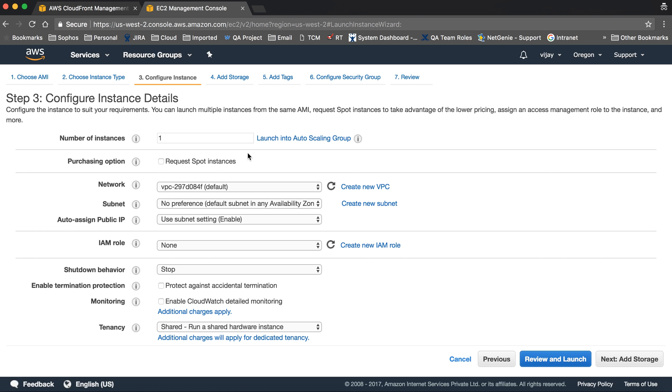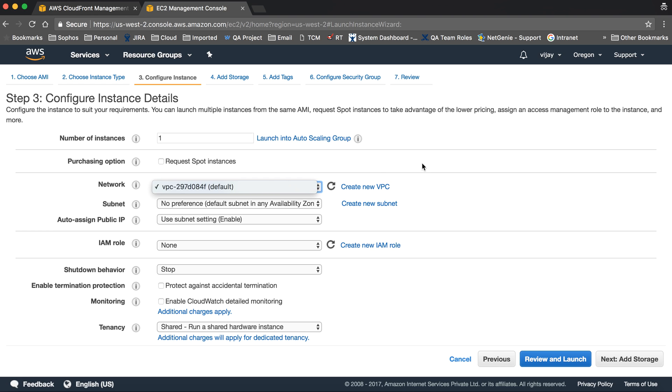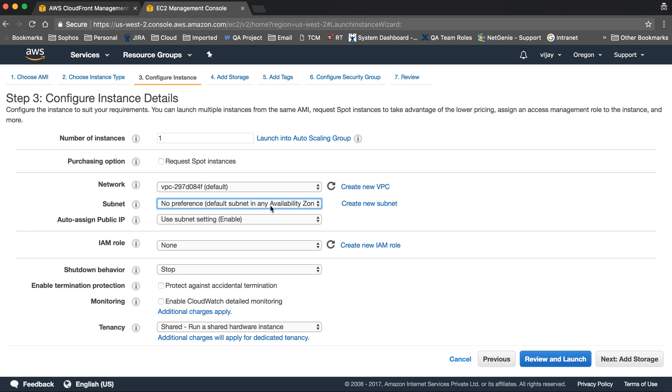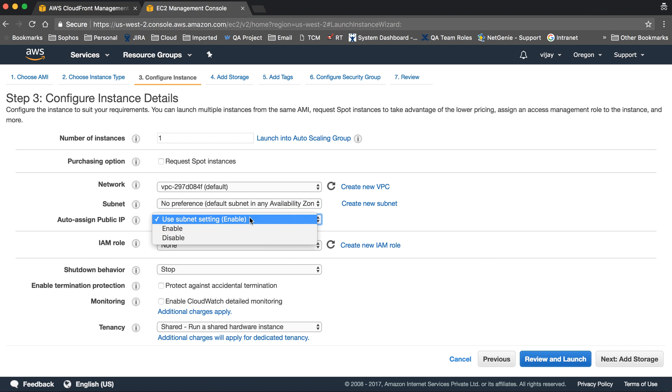The important thing is the VPC. When you create a new account, one default VPC is created. Here, one VPC is already available. You can create a new one, but we're selecting the default. Then select a subnet - each subnet represents one availability zone.